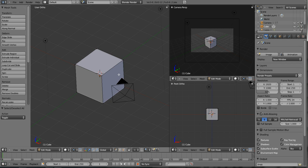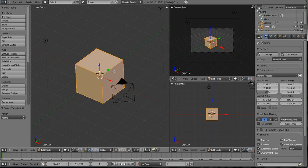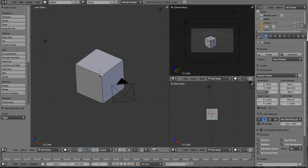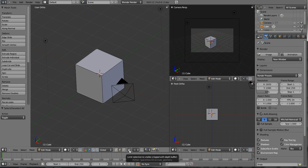We want to unselect everything so we're going to hit A. A unselects everything, hit it again and A selects everything. Let's hit A and unselect everything. It's much easier to work with UV unwrapping in edge mode, so we're going to select the edge tab. And we also want to work in visibility mode. This button right here allows us to see through the cube.